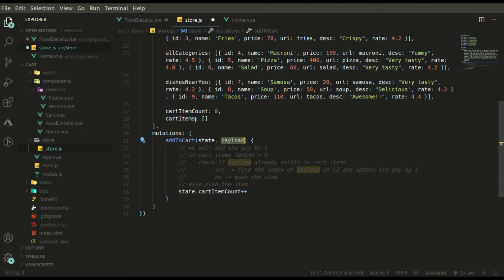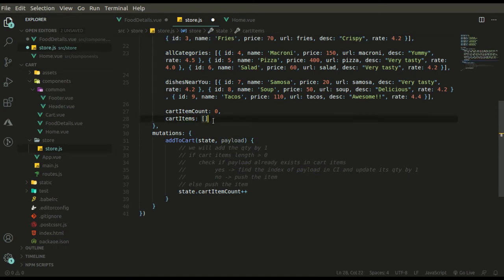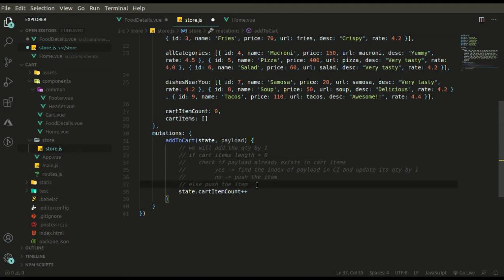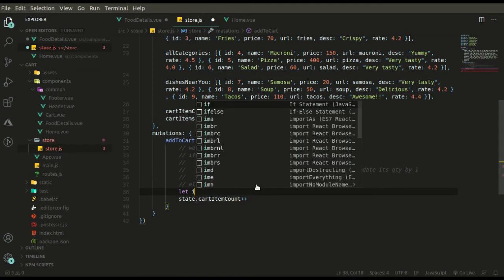Then we check if cart items length is greater than zero. If yes, we check if this item already exists in the cart items array. If it does exist, we find its index and update its quantity by one — because if it's already in the cart, we don't need a new entry, just increment quantity. If it does not exist, we simply push the item as a fresh entry.